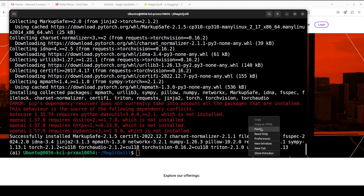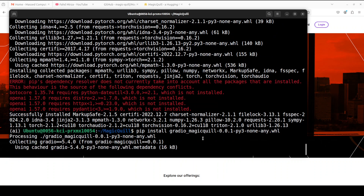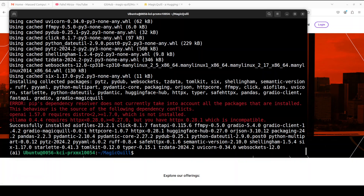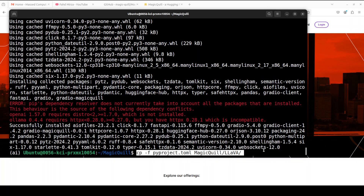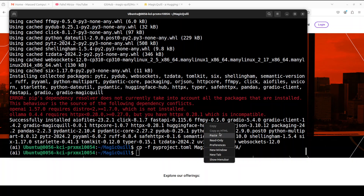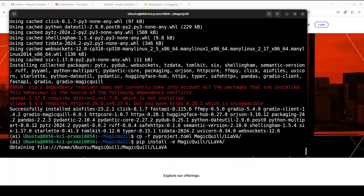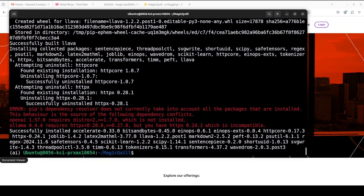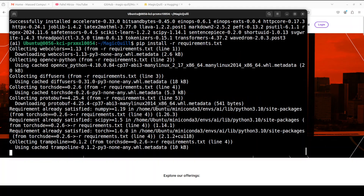Next we need to install Gradio because we will be using it for the GUI. Then we need to install LLaVA — first we move the pyproject.toml file there and then install it. That's done. Next we need to install all the general requirements from the root of the repo. That is all the installation we needed to do.